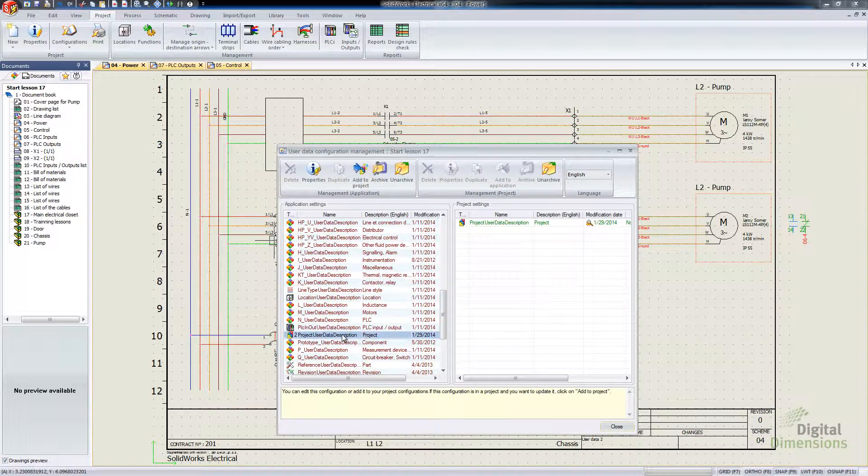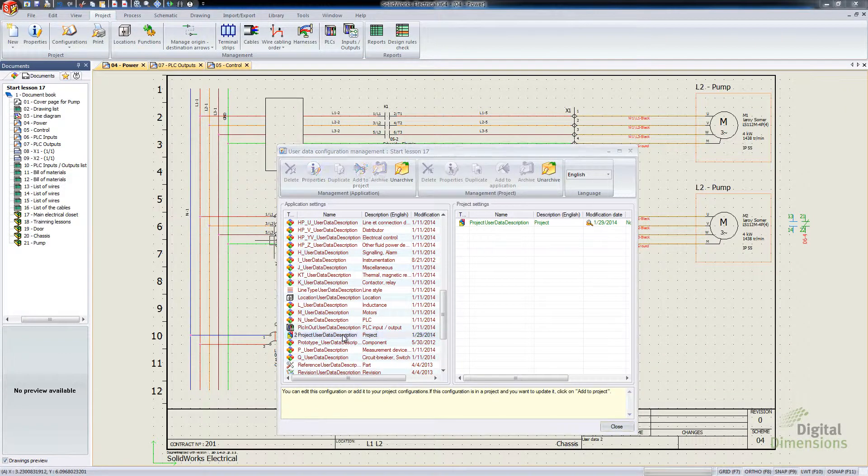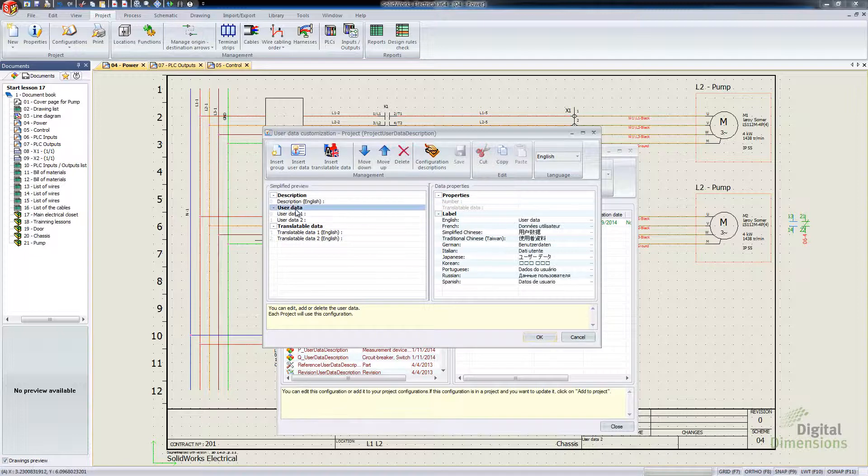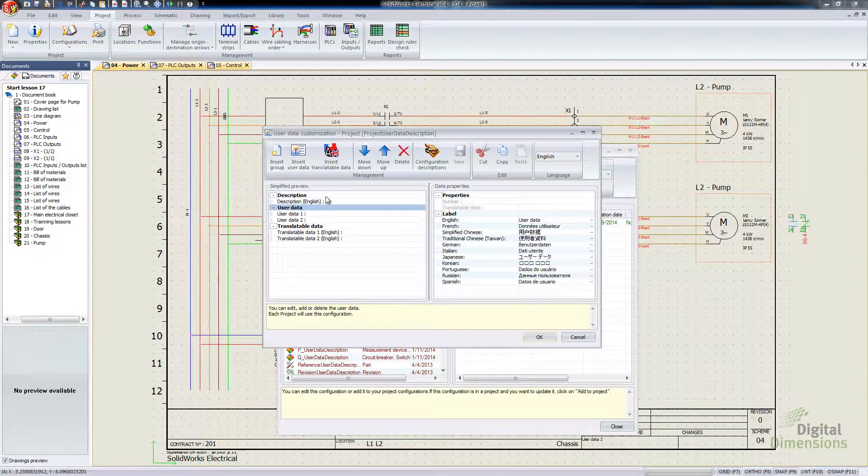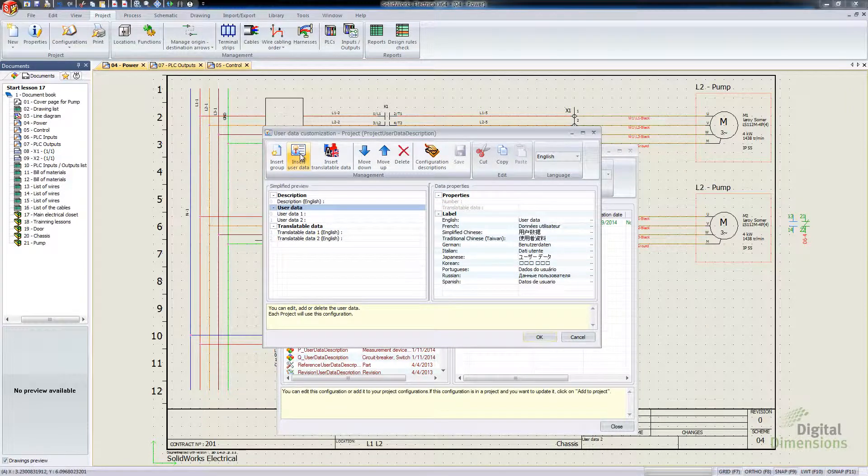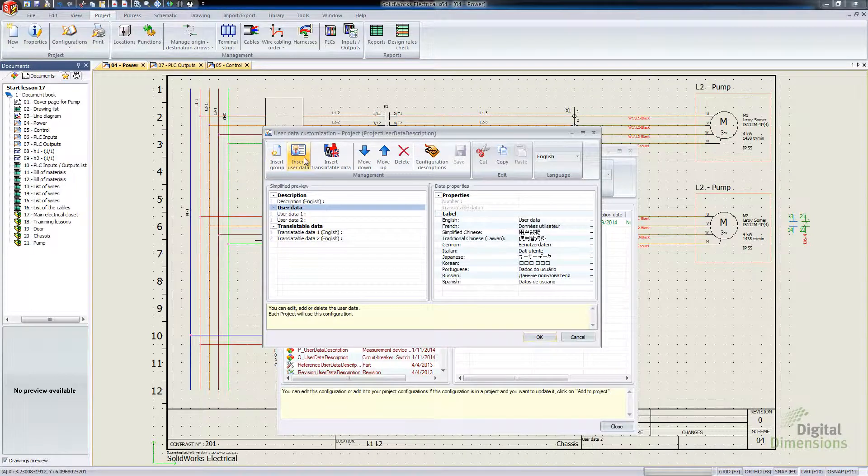And it's specifically the one that I'm looking for is the Project User Data Description. So I'm going to actually go into that one, then we'll click to get the Properties. So we've got the Standard User Data field, so I'm going to select User Data.